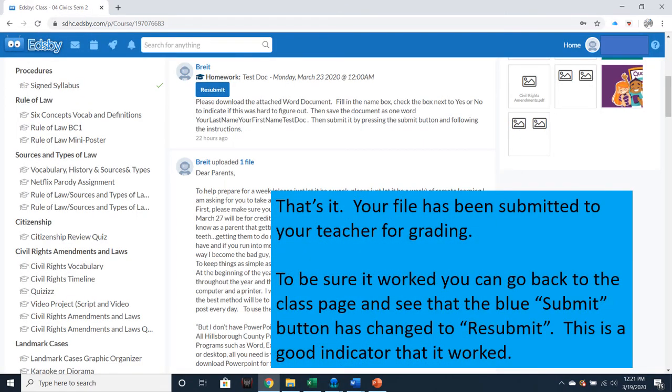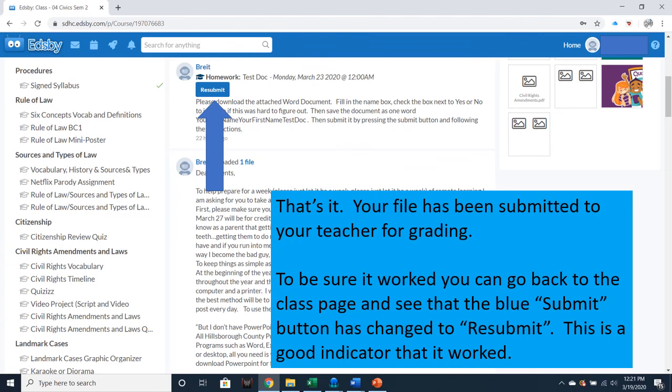That's it. Your file has been submitted to your teacher for grading. To be sure it worked, you can go back to the class page and see the blue submit button has changed to Resubmit. This is a good indicator that it worked.